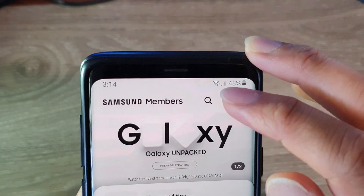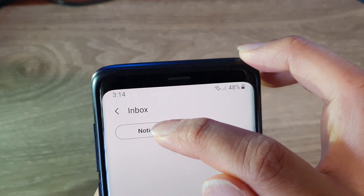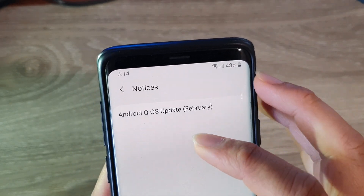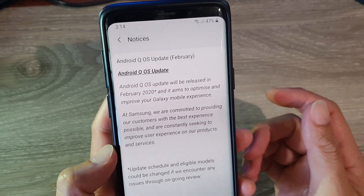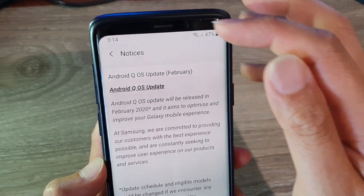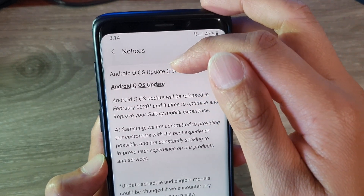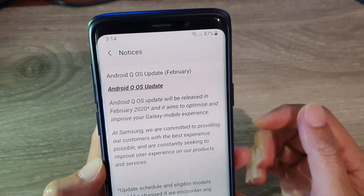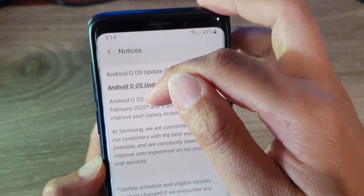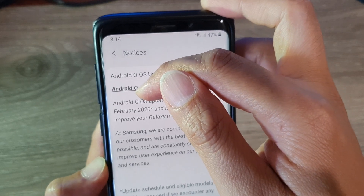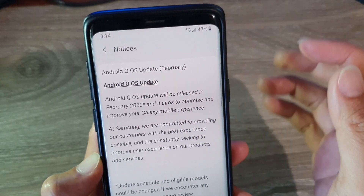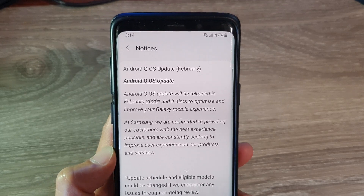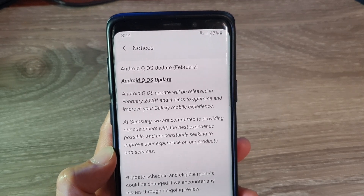So we're going to open up Samsung Members and then tap on the notification icon on top, then go to Notices and tap on Notices. Here you can see on my phone it says that the Android Q OS update is coming in February — sometimes in February in 2020 — my phone will get an Android Q OS update.